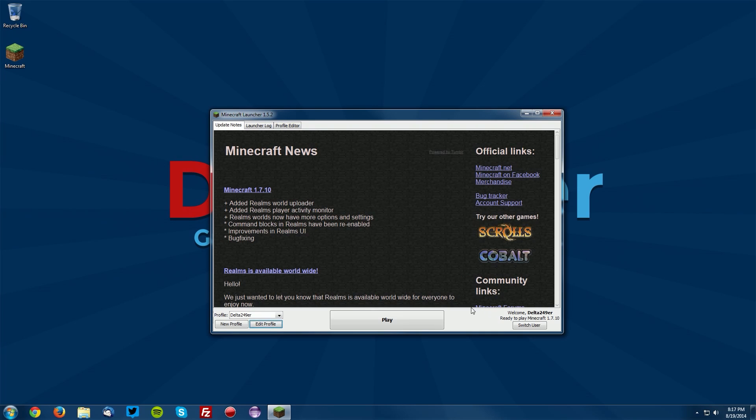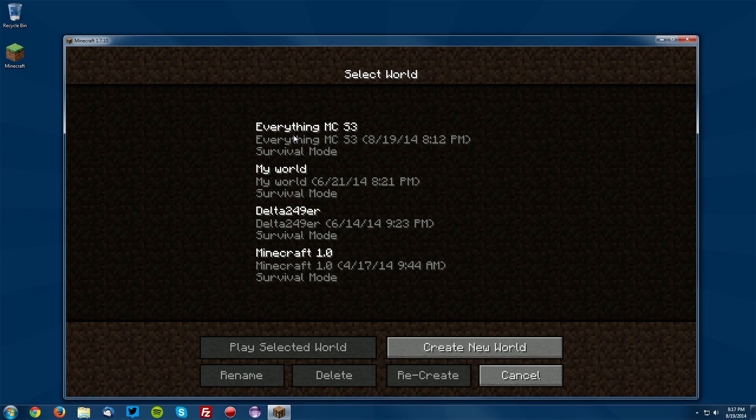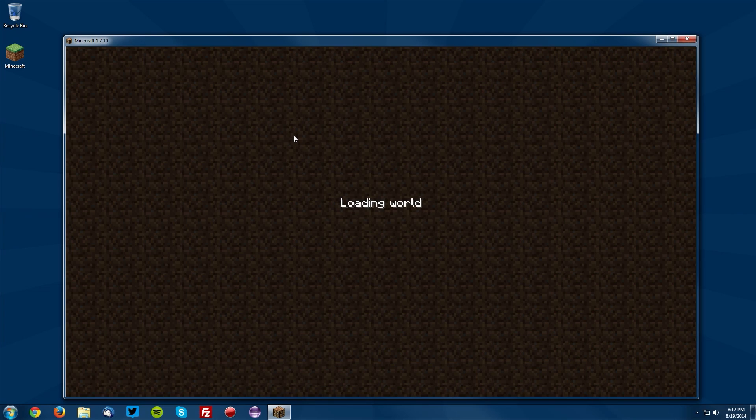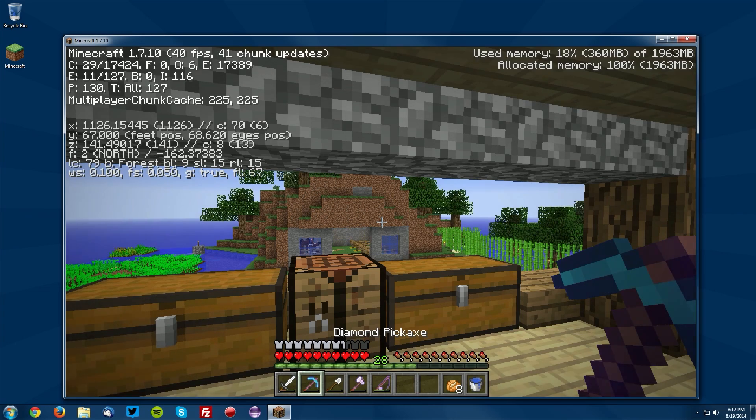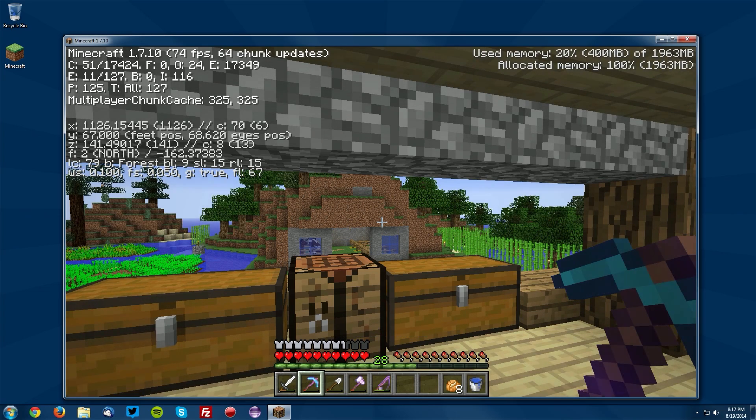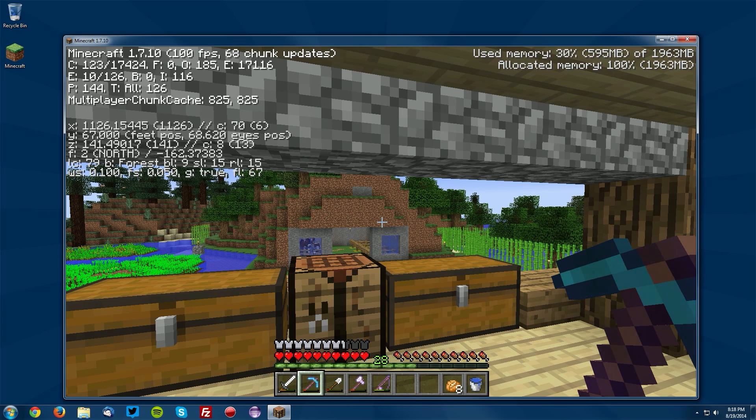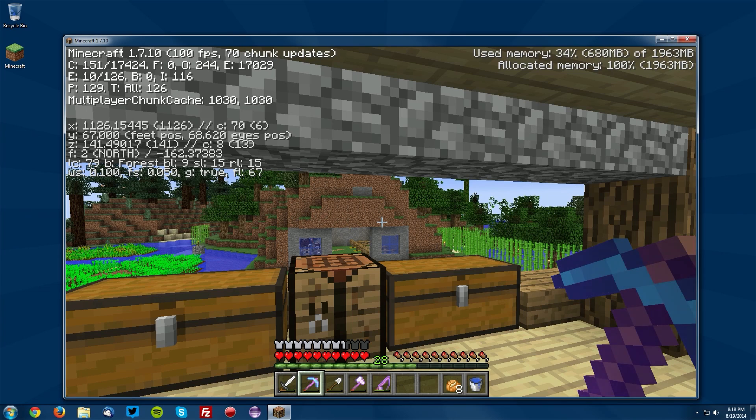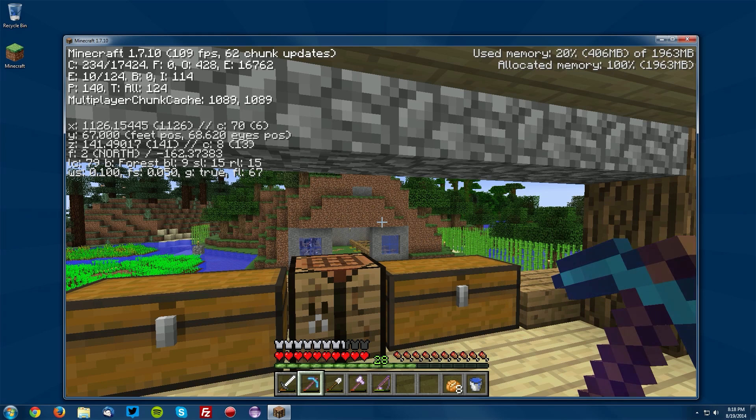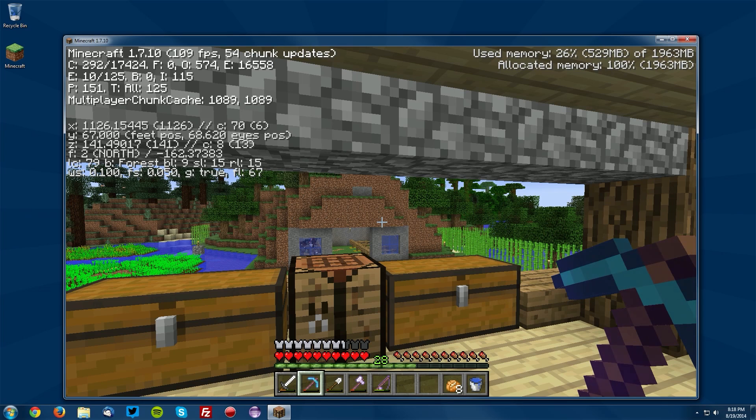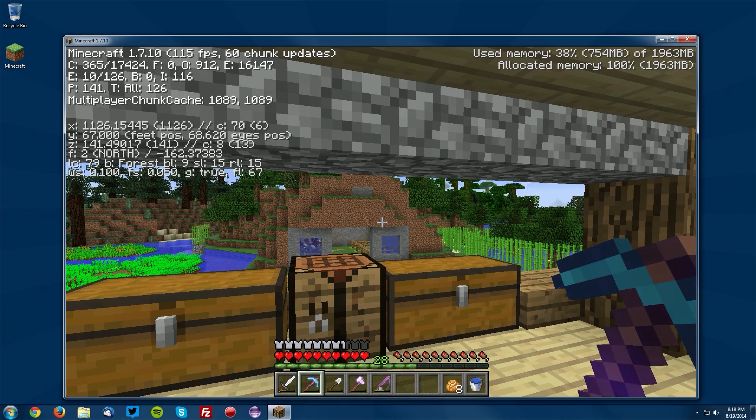Once you have that input, you want to click Save Profile, then click Play. Once it is open, you can click Single Player and go into a world, then press F3. You'll see in the top right there is the Allocated Memory, and this is 1963 megabytes. That is because Minecraft does have what I think is like a safety so you don't crash your computer if you're using the maximum amount of RAM. Yes, it is using a maximum of 1963 megabytes, and that is fairly close to 2 gigabytes.